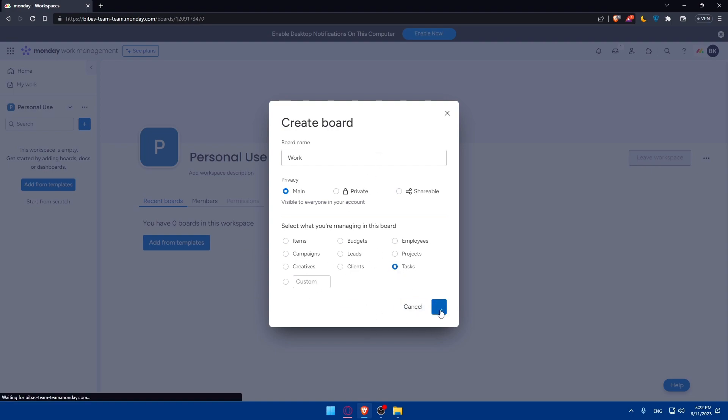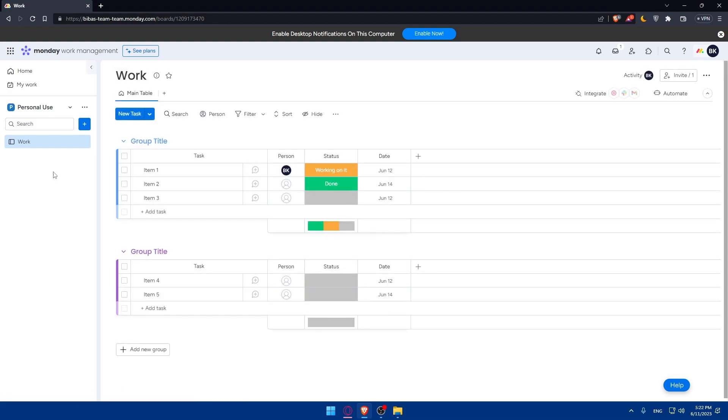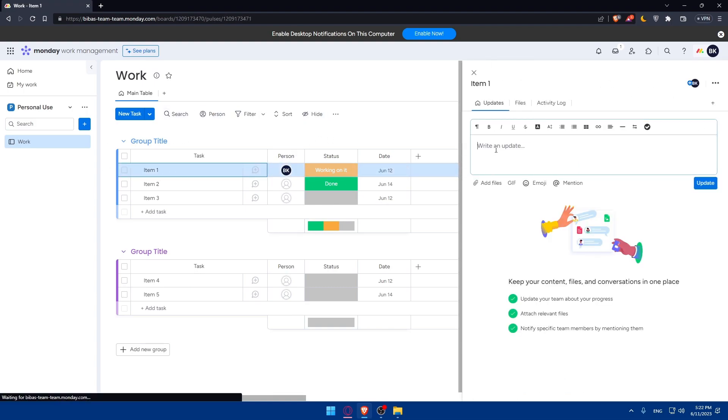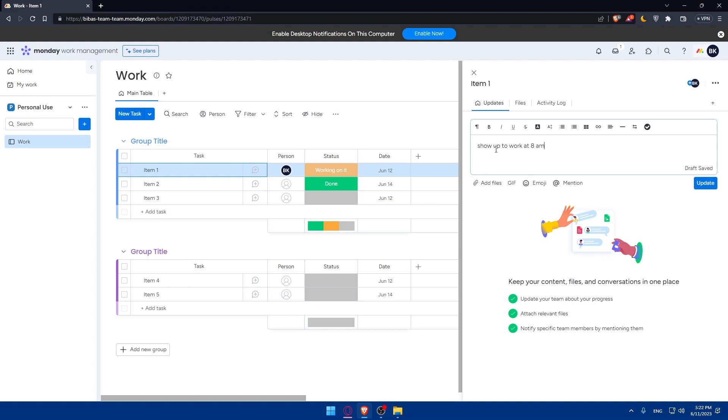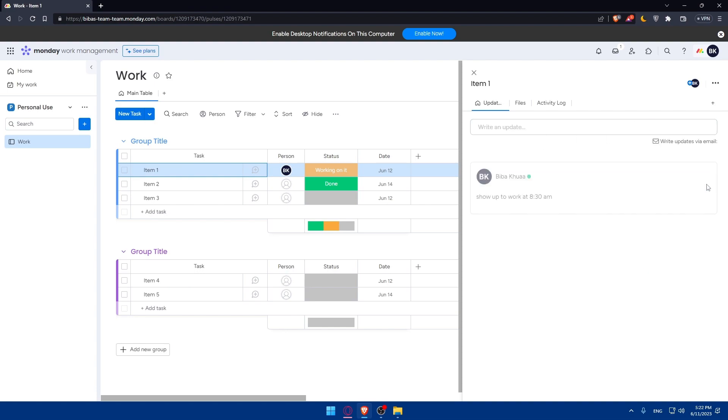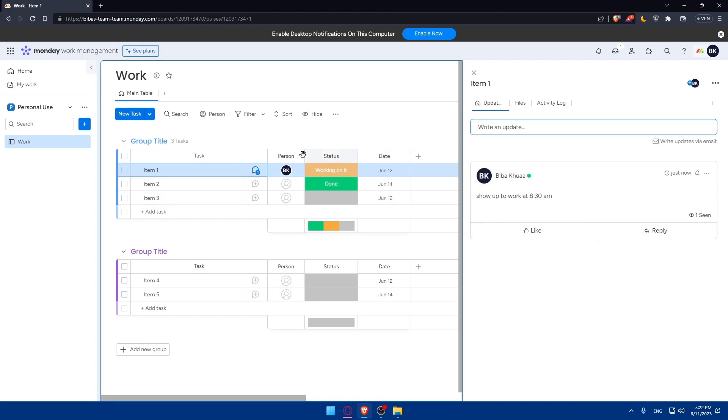This will take a few seconds. Now you'll be able to add task cards. In each task board, we can create task cards for individual tasks. Each task card represents a specific to-do item and includes relevant details such as task name, due date, priority level, and any additional notes or attachments. As an example, the first task could be show up to work at 8:30 AM. Click on updates. That's our first task example.